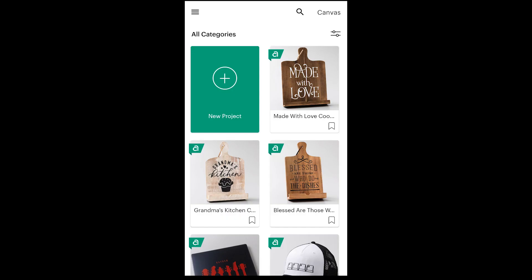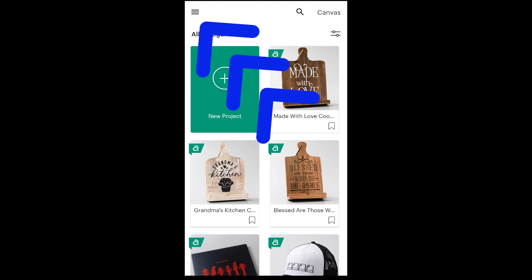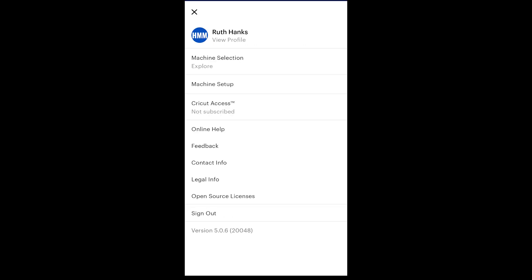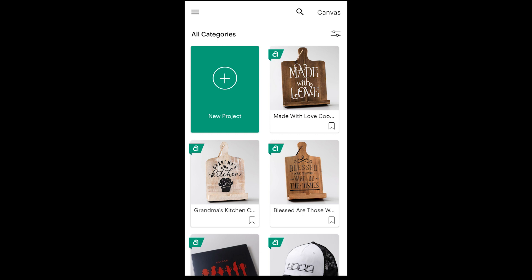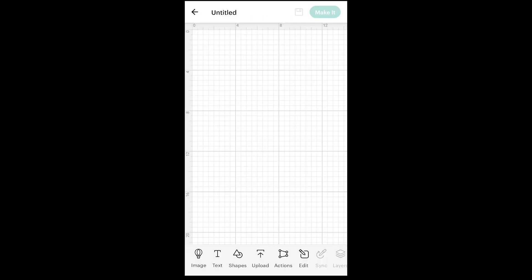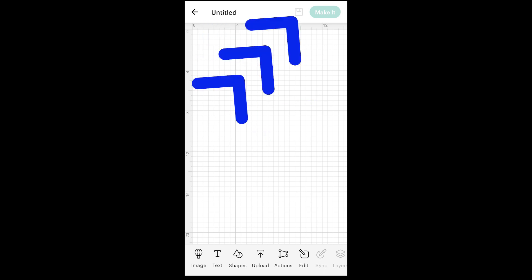The project flow, or the process of how you make your project, is the same, but they've changed the navigation to match iOS. Now, when you want to open the menu — like checking which version you're on — it's these three lines up here at the top left corner, sometimes called a hamburger menu. The upper right corner is also simplified. From the home screen, you have search and canvas. When you're on the canvas and want to go back to the home screen, you'll click this arrow, but I generally recommend saving first.